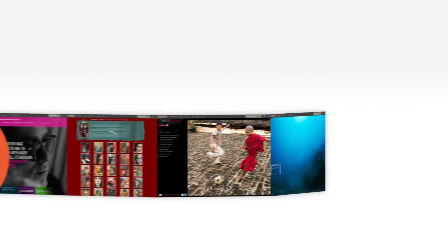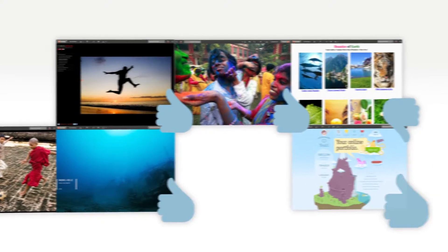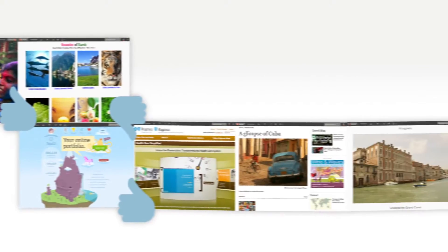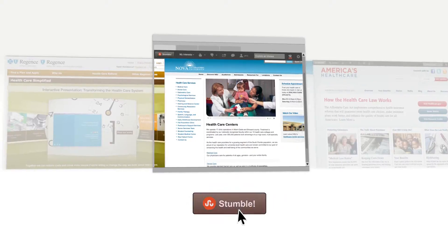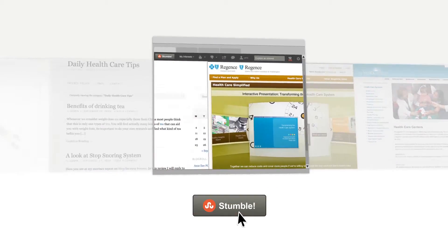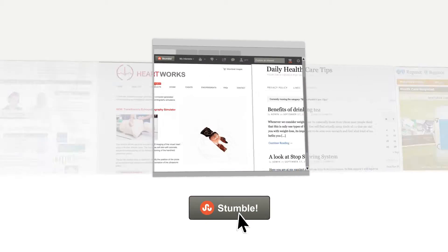We learn what you like so we can show you better and better stuff as you go. You never know where the next Stumble will take you. It's like exploring a web created just for you.